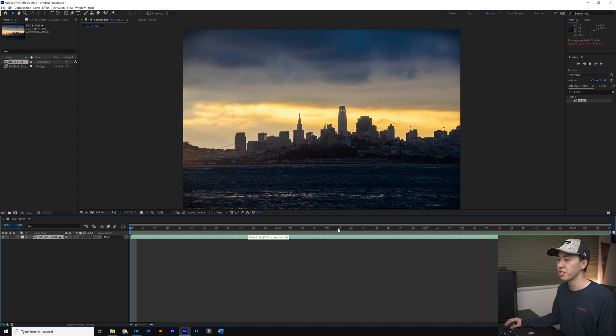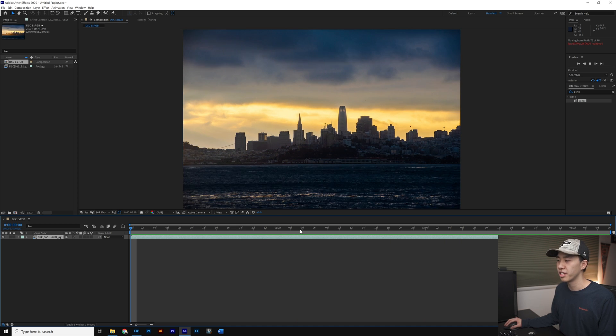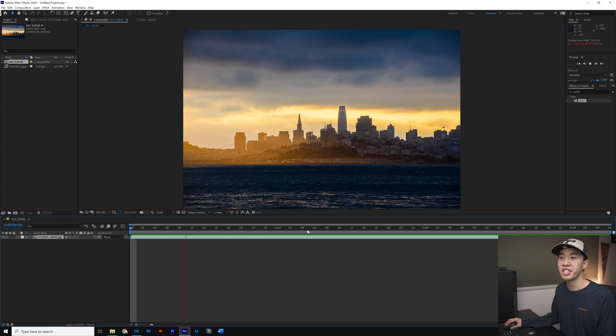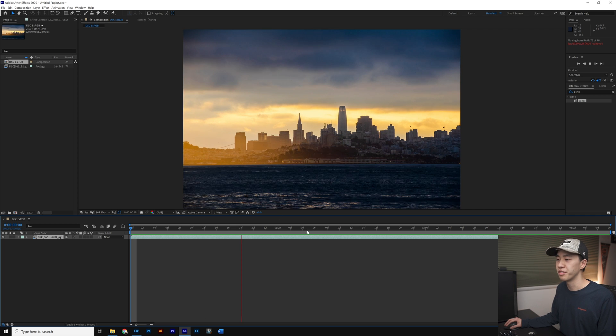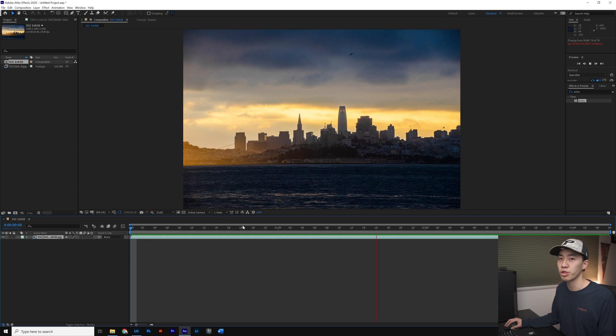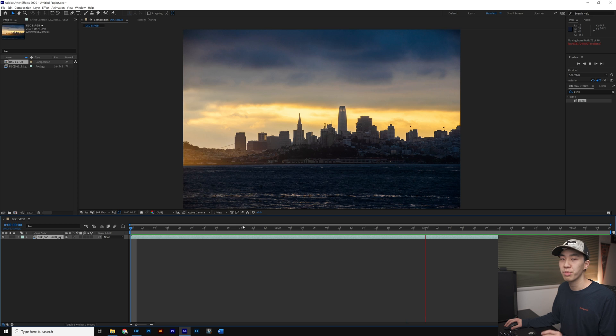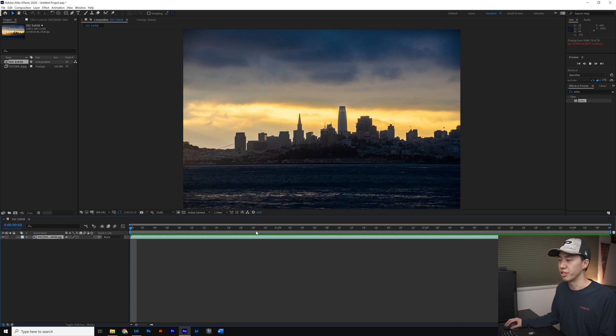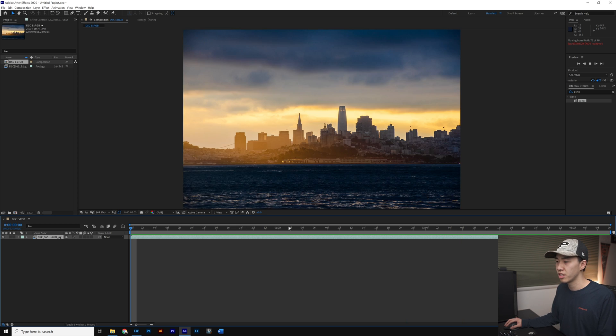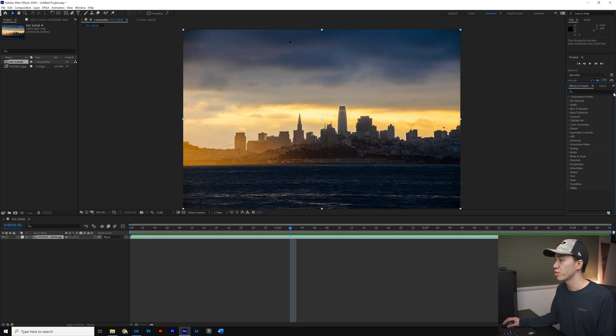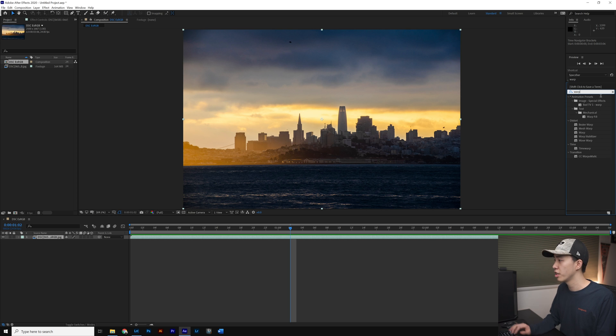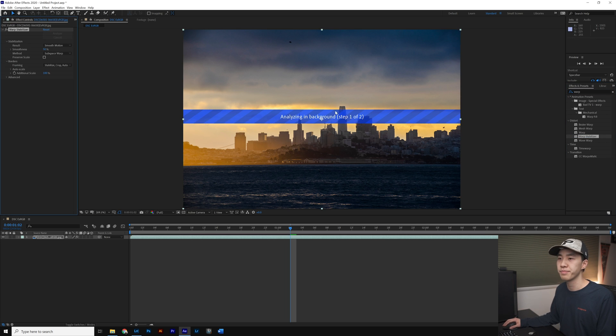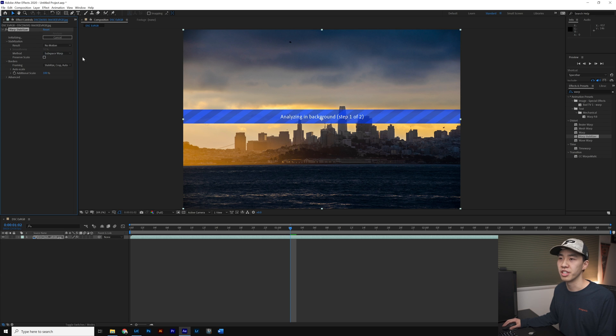You'll notice it's a little bit shaky because it's a windy day in San Francisco, so we would want to stabilize this before we start removing the birds. Let's pause this and go to Effects. We're going to type in Warp Stabilizer and drag it onto our timeline, and change the result to No Motion.